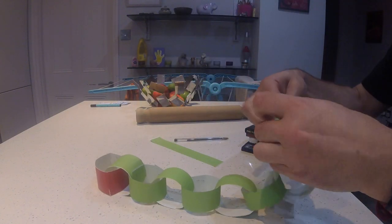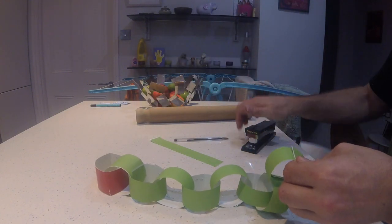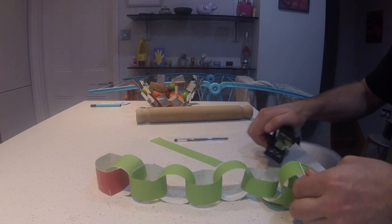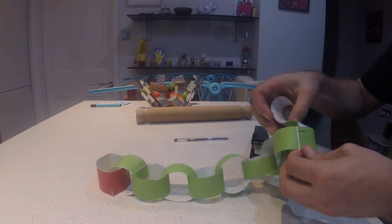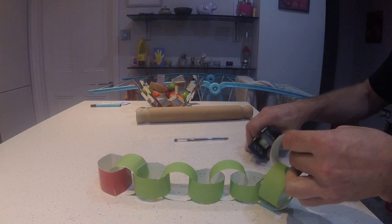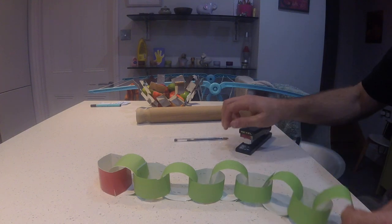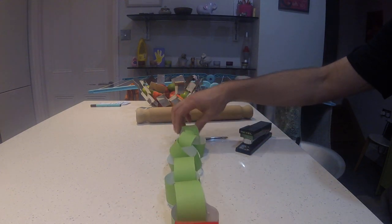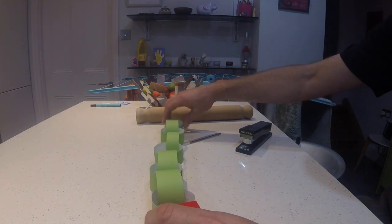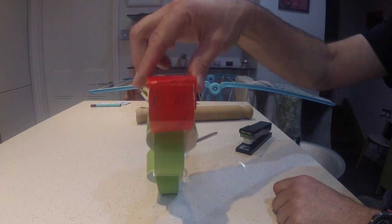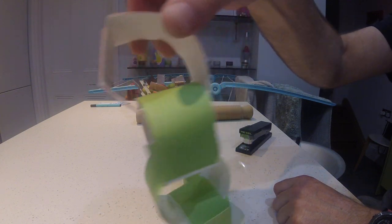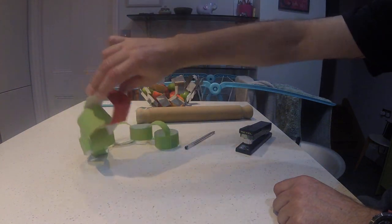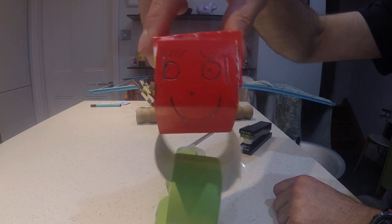Two to go. Last one. And there we go. And there's my very, very hungry caterpillar. Goodbye!